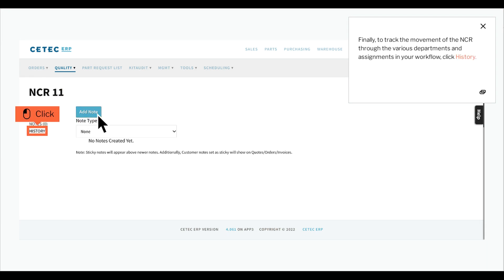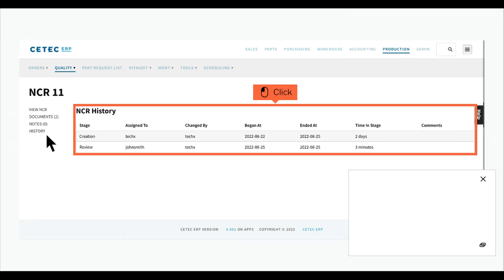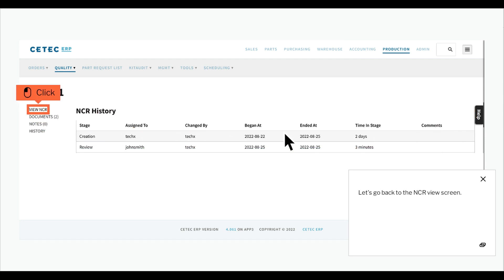Finally, to track the movement of the NCR through the various departments and assignments in your workflow, click History. Let's go back to the NCR view screen.